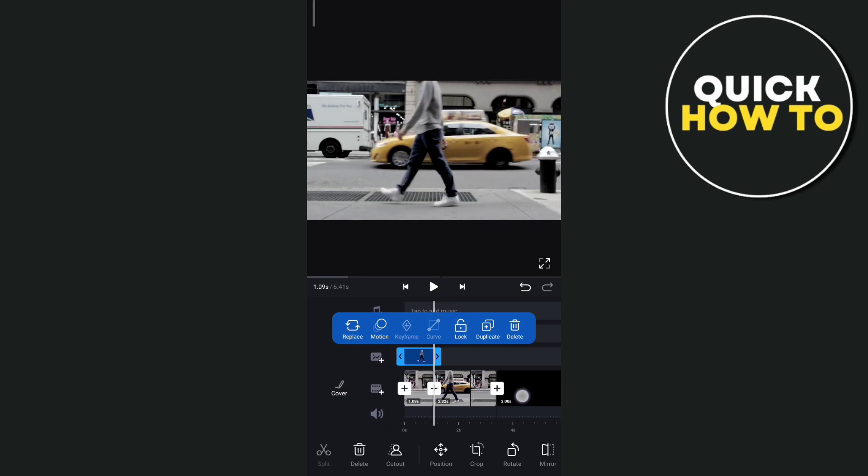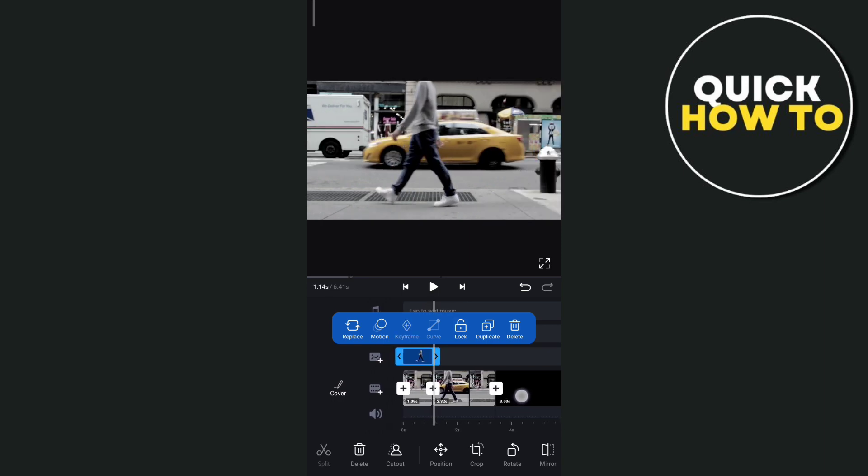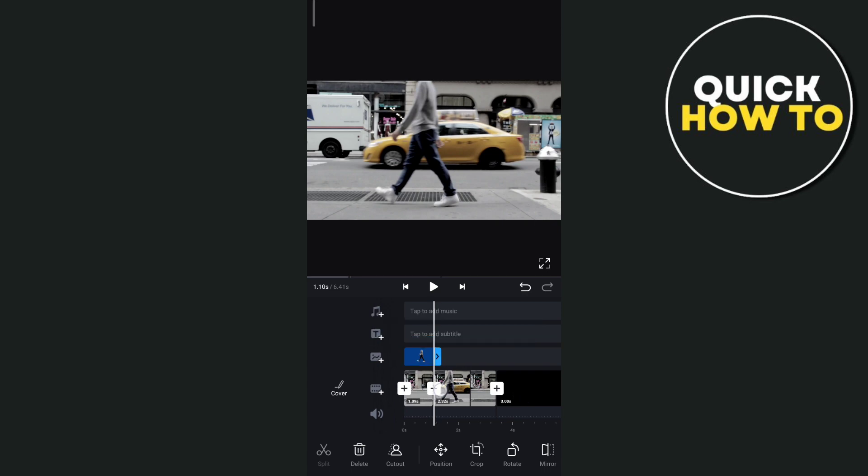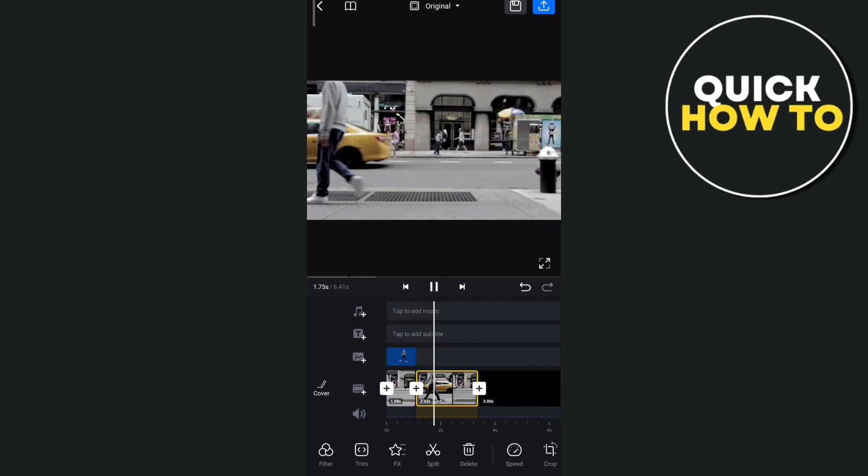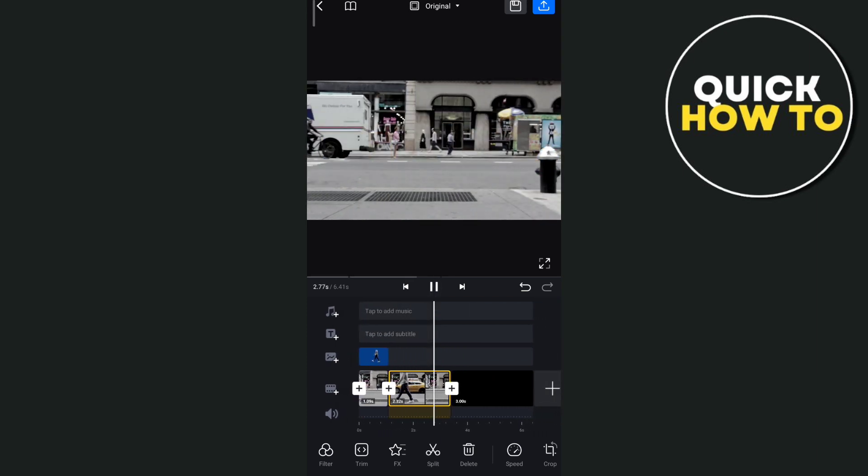So always preview your video here so you can see if something needs to adjust. For example here, you need to adjust the end point of the frame.